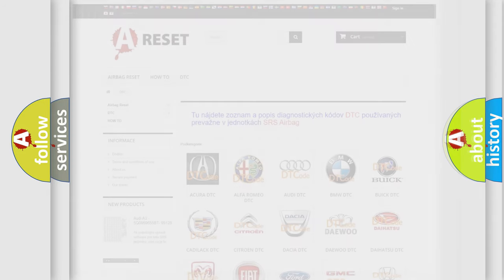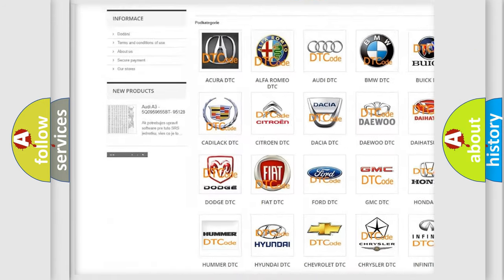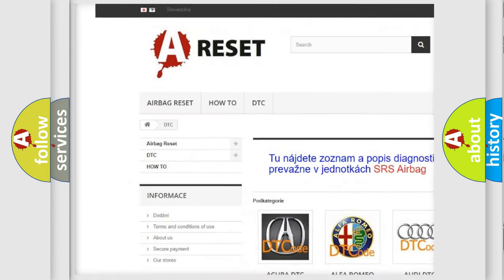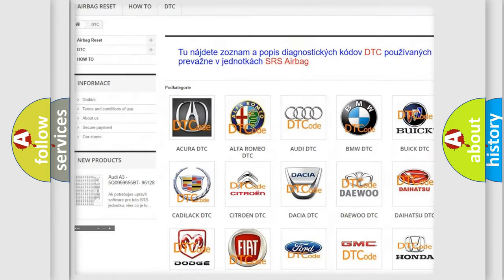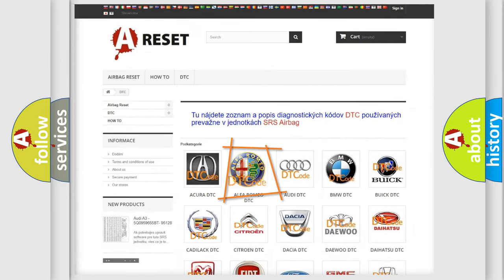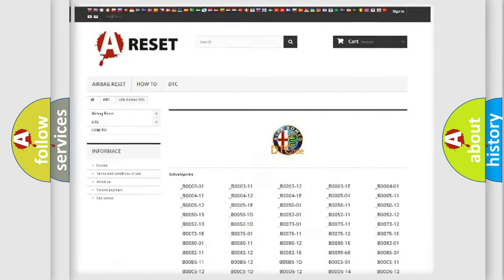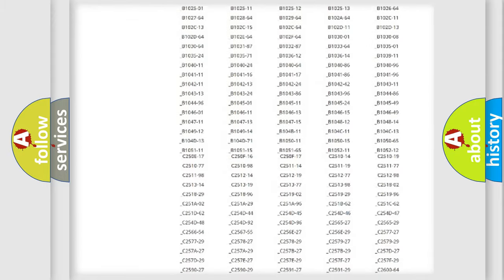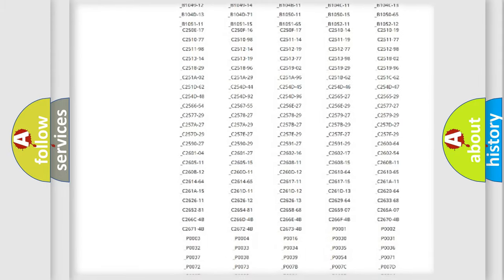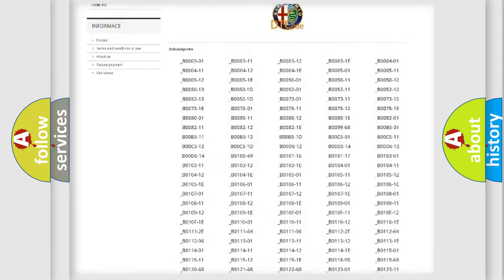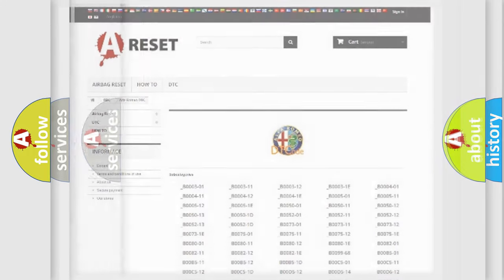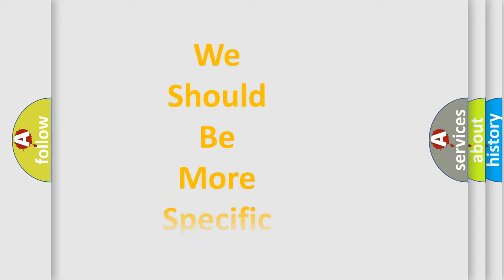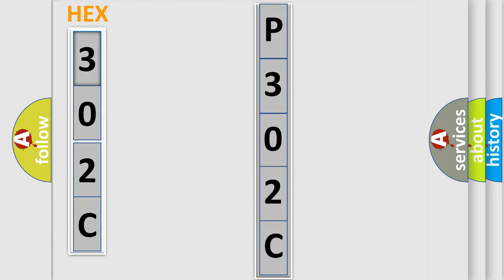Our website airbagreset.sk produces useful videos for you. You do not have to go through the OBD2 protocol anymore to know how to troubleshoot any car breakdown. You will find all the diagnostic codes that can be diagnosed in Alfa Romeo vehicles. Also many other useful things. The following demonstration will help you look into the world of software for car control units.